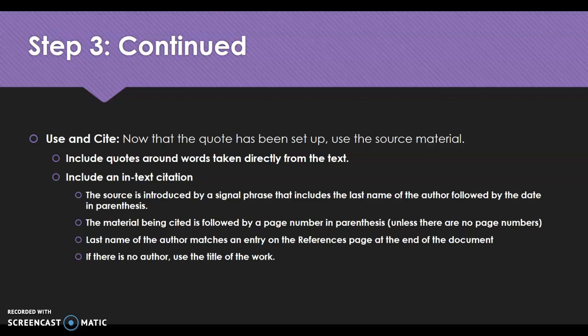The material being cited is followed by a page number in parentheses, unless there aren't any page numbers. Websites won't have page numbers, but books and magazines probably will. If there are no page numbers, you can't include them. Then the last name of the author must match an entry on the references page at the end of your document. If there is no author, you use the title of the work as a cross-reference.